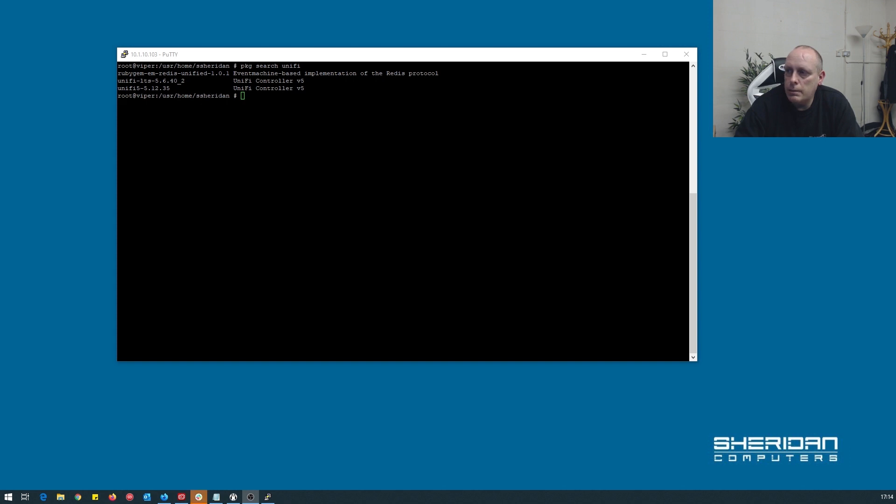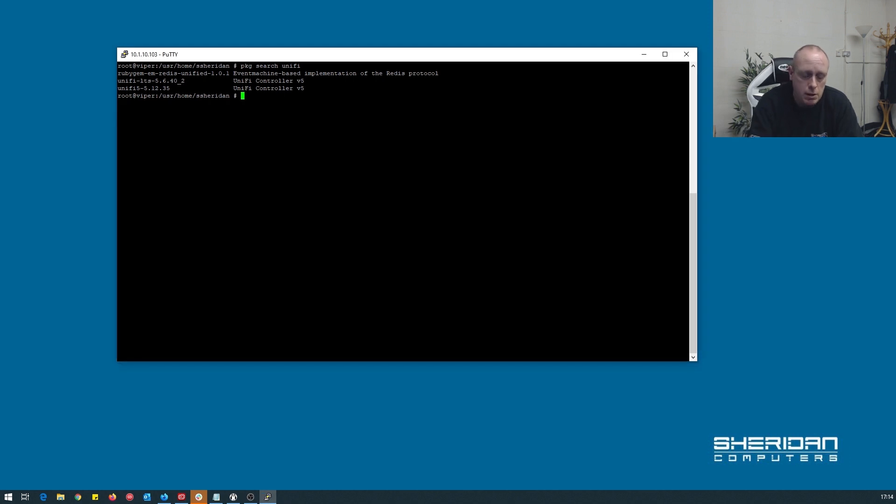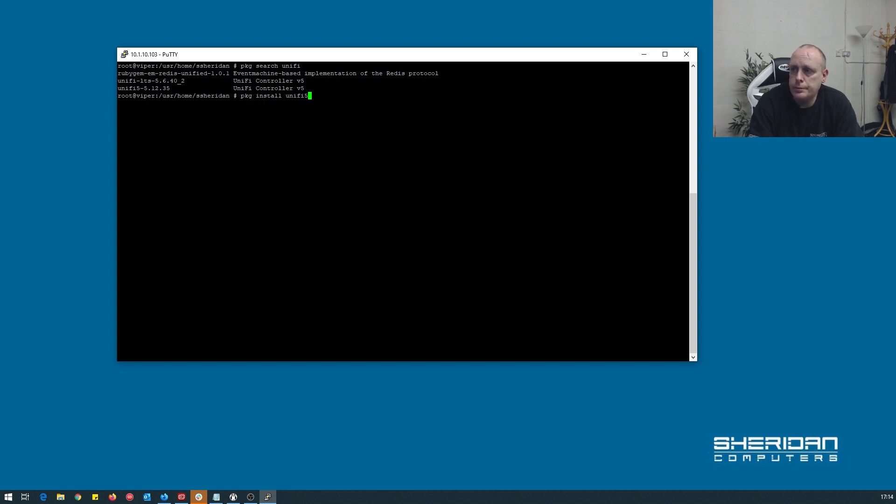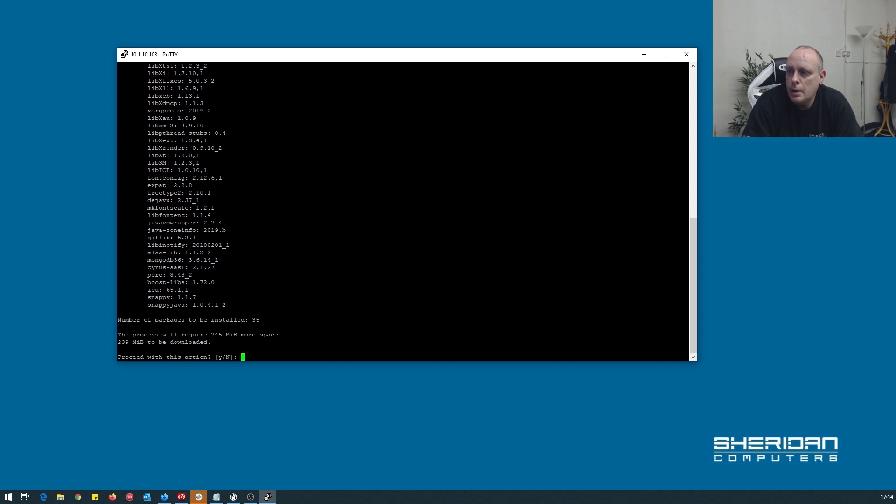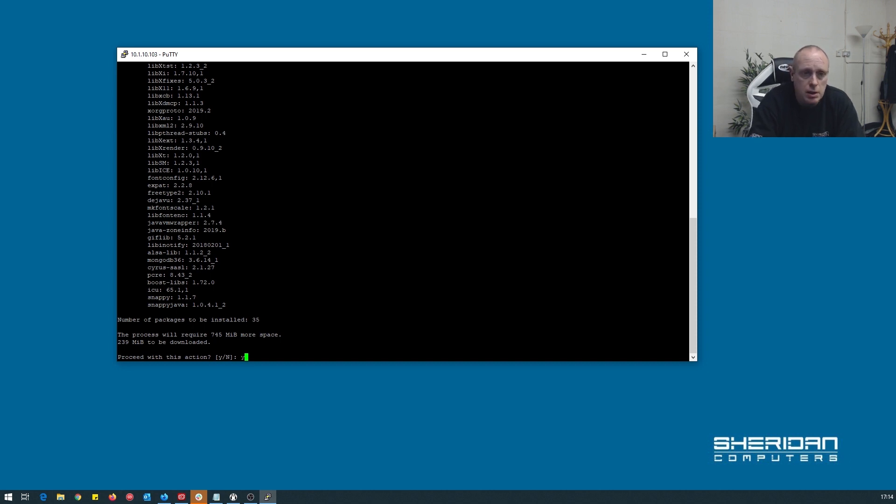As you can see, UniFi 5.12.35 is currently in the FreeBSD ports tree. So as we install it, it should literally be as simple as... It's listed all the dependencies. So now we can go ahead and yes, install it please.